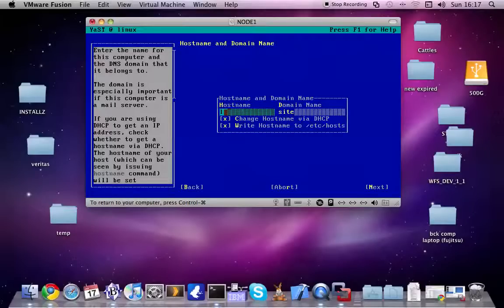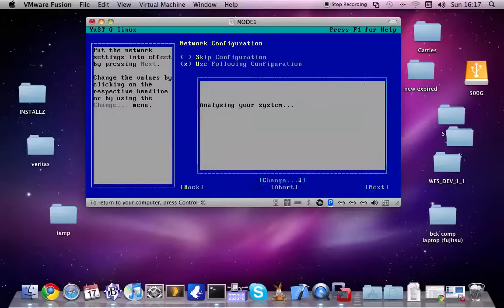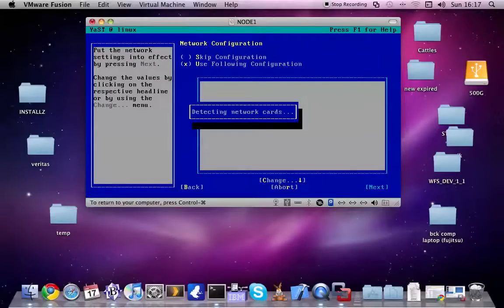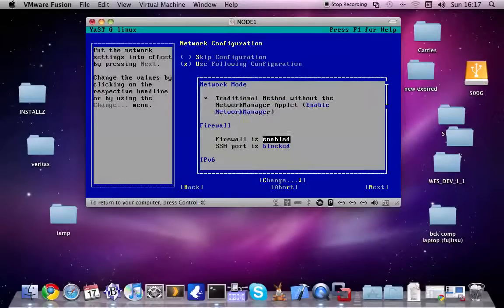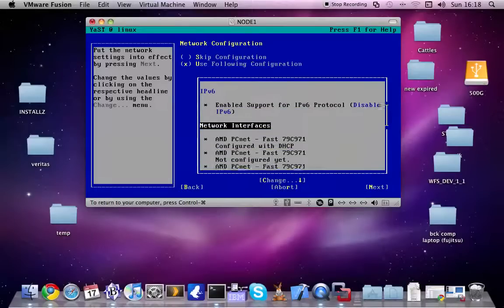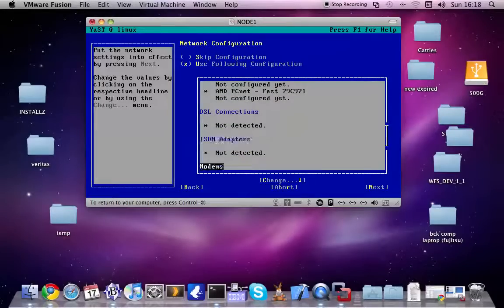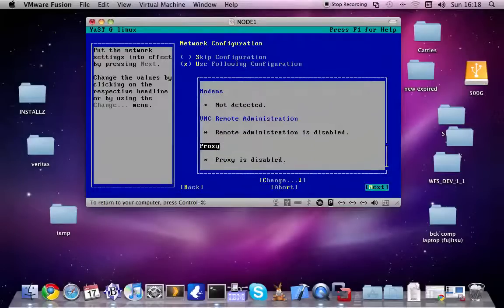Set up the hostname — I will use 'node1'. I will disable the firewall, I don't want to use that right now. It's disabled. Leave everything else in default, next.